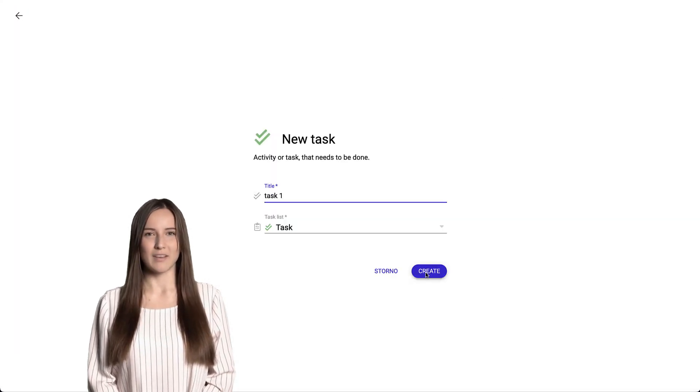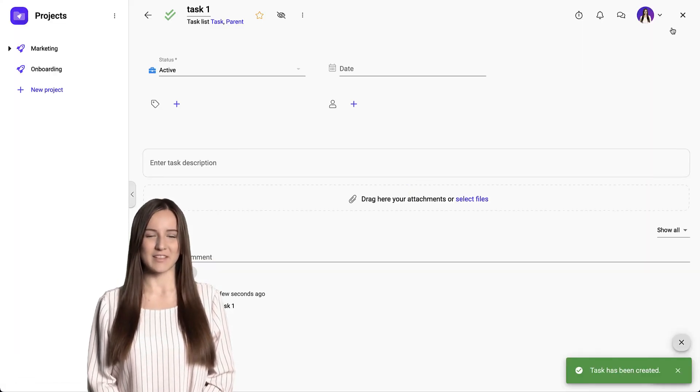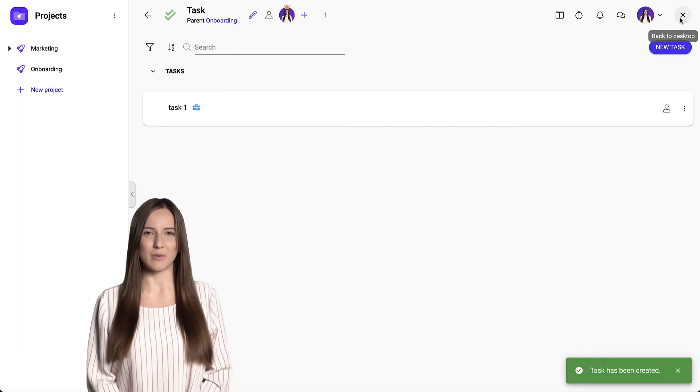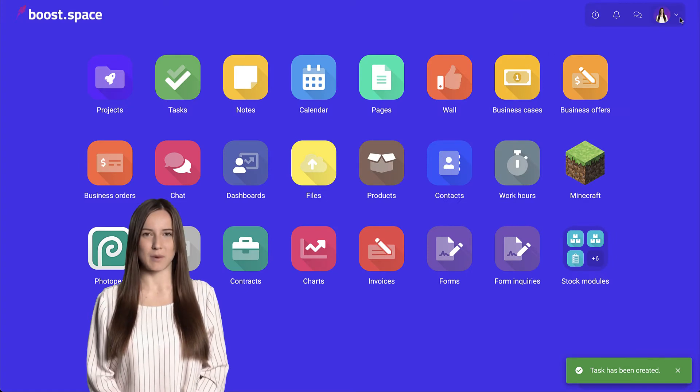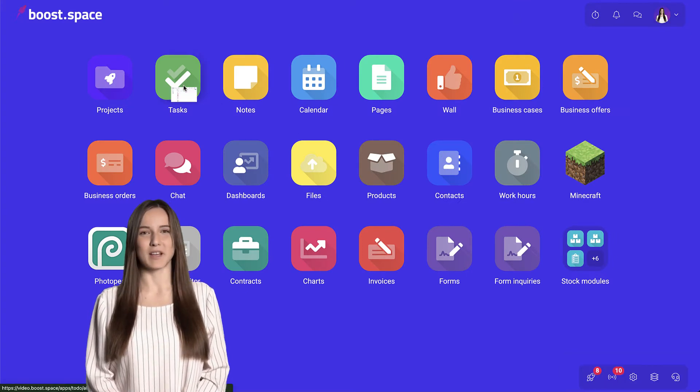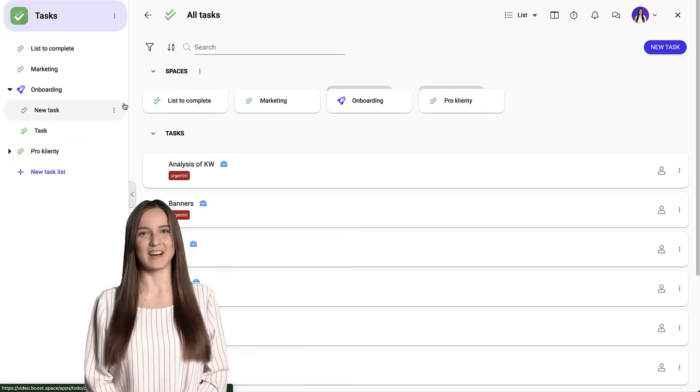Create a new task in it. And then, when we go back to the tasks module, we can see the project is already there.